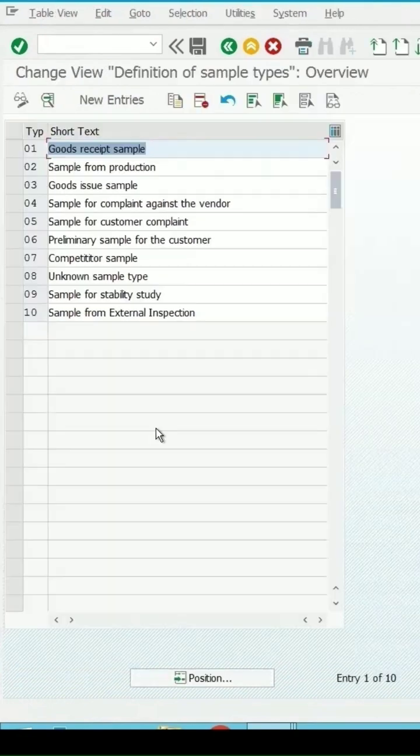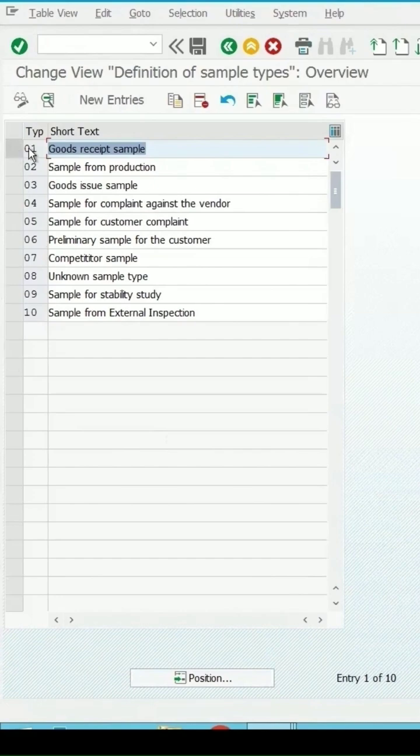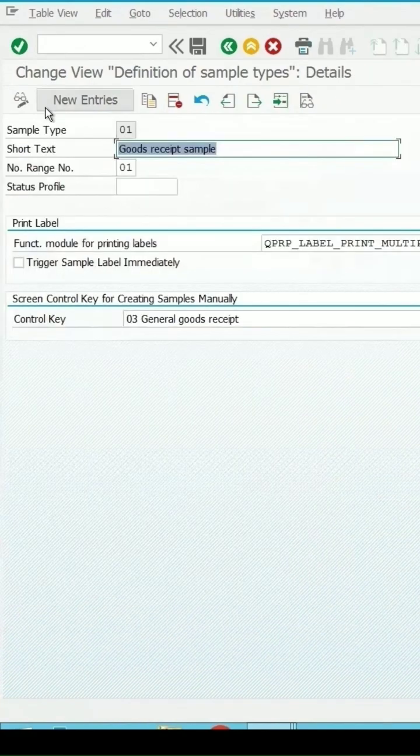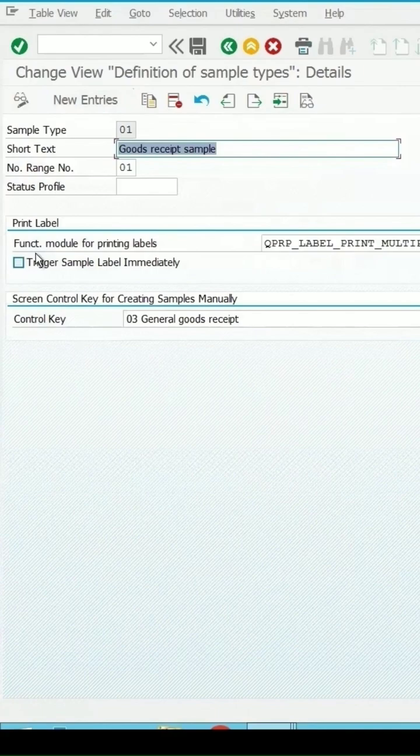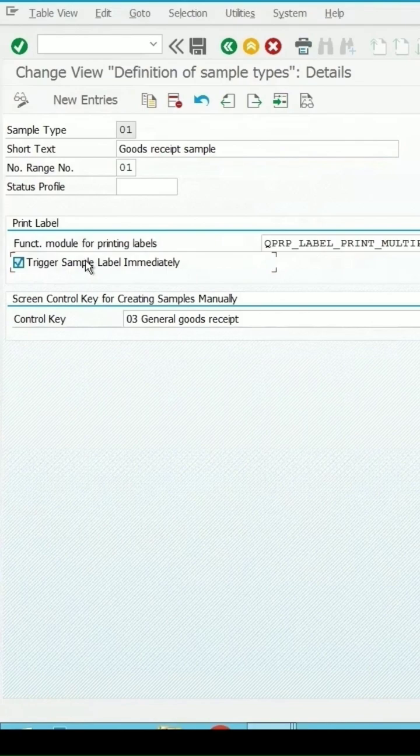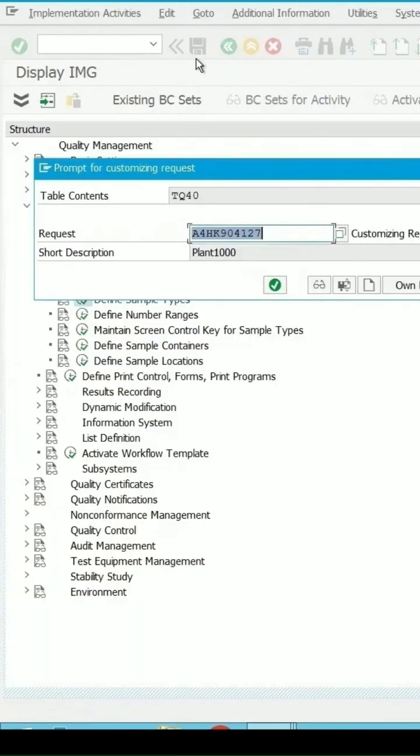Click on this. I am selecting, say, goods received sample. Click on the details, get the option to trigger the sample label immediately. If I select this checkbox, then sample label should be triggered automatically once the lot has been created and released. Save this.